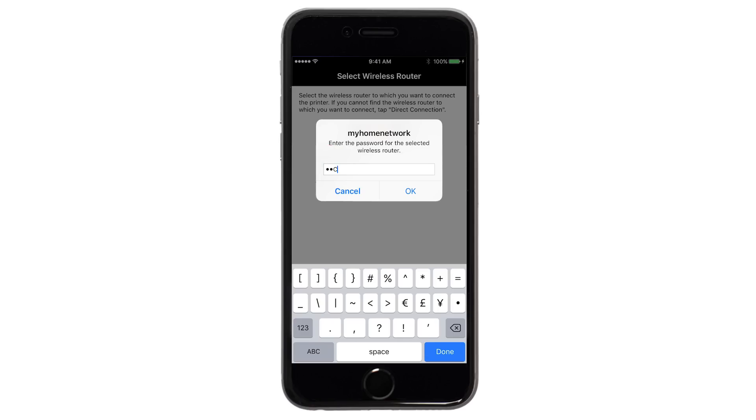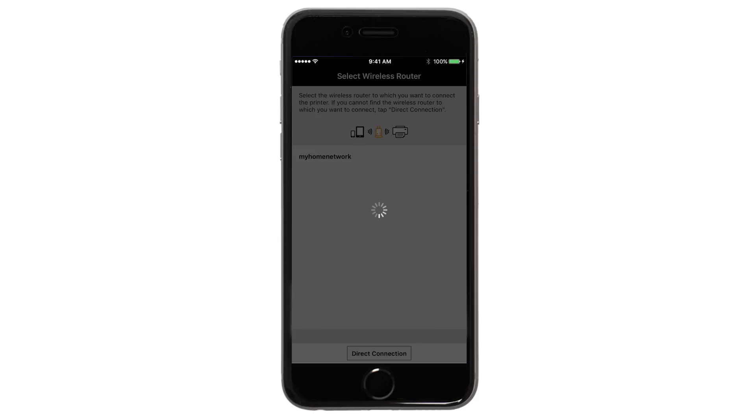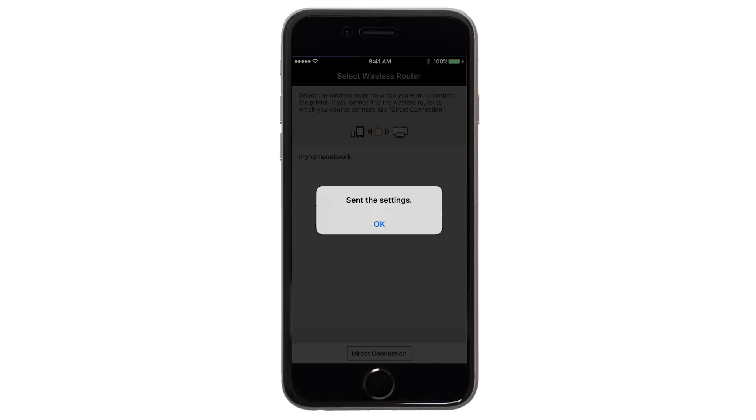Enter the password for your wireless router and tap OK. The network settings will be sent to the printer. When this message appears, tap OK.